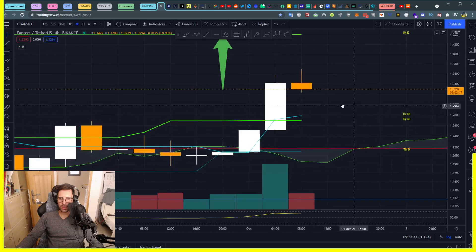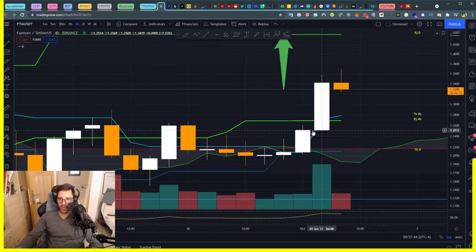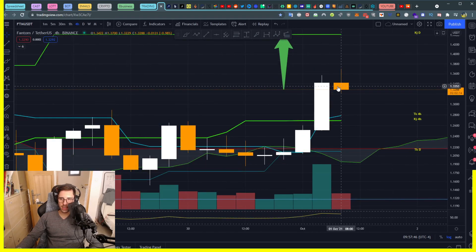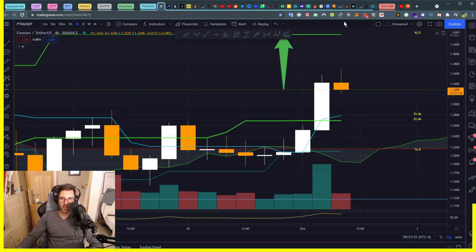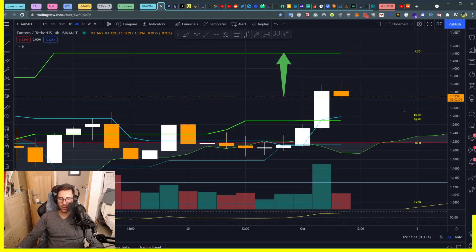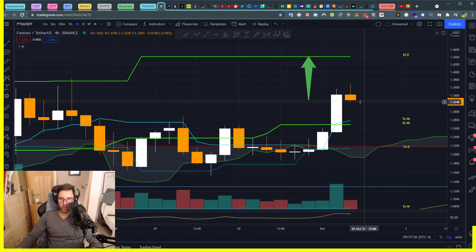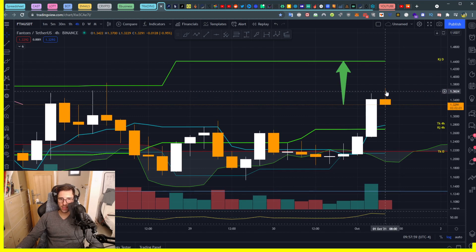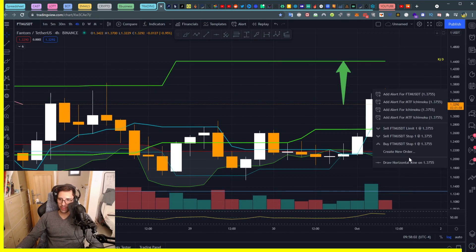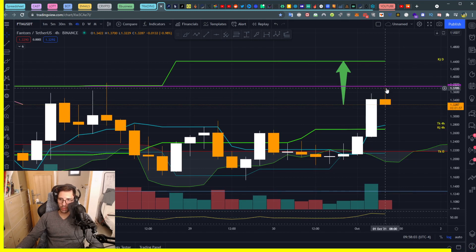We can clearly see this new candle is above our Kijun, so maybe we're going back to sit on it and then we can go even more bullish. But we might not even go testing it, and if we don't go testing it we have a resistance here — it kind of already worked earlier because it's very close from here.